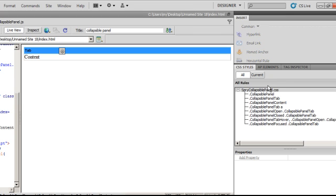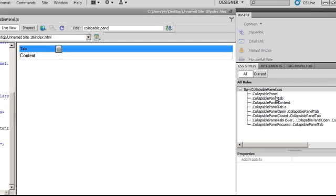Dreamweaver also inserted eight rules that control the Spry. Each and every rule is responsible for some property or some area of the collapsible panel. I will click on the first rule and tweak it.